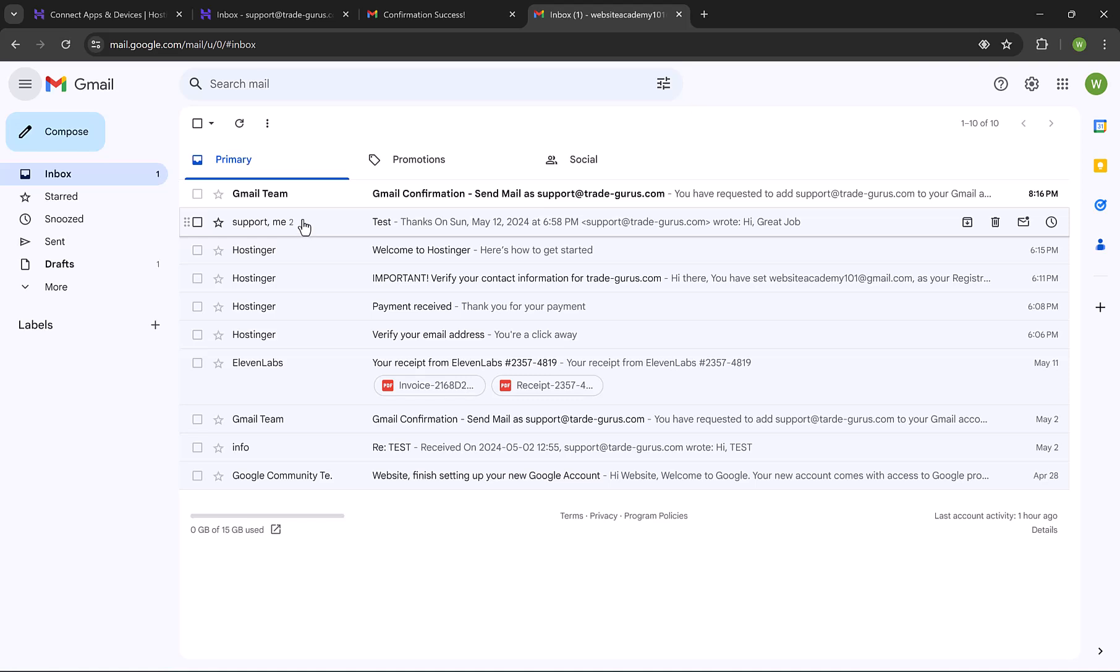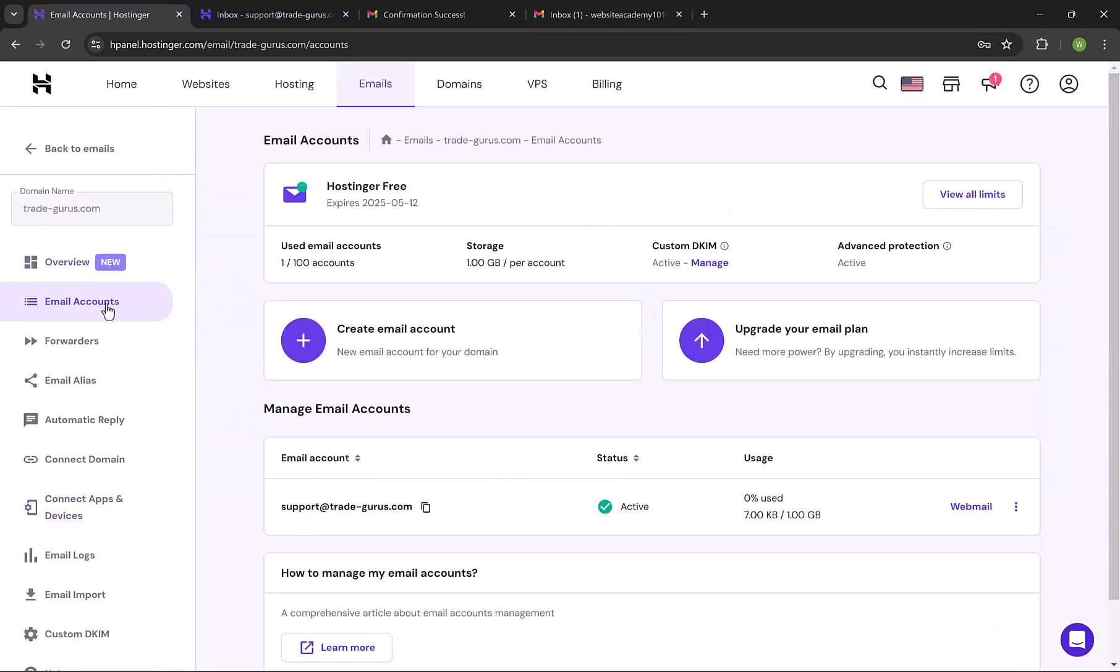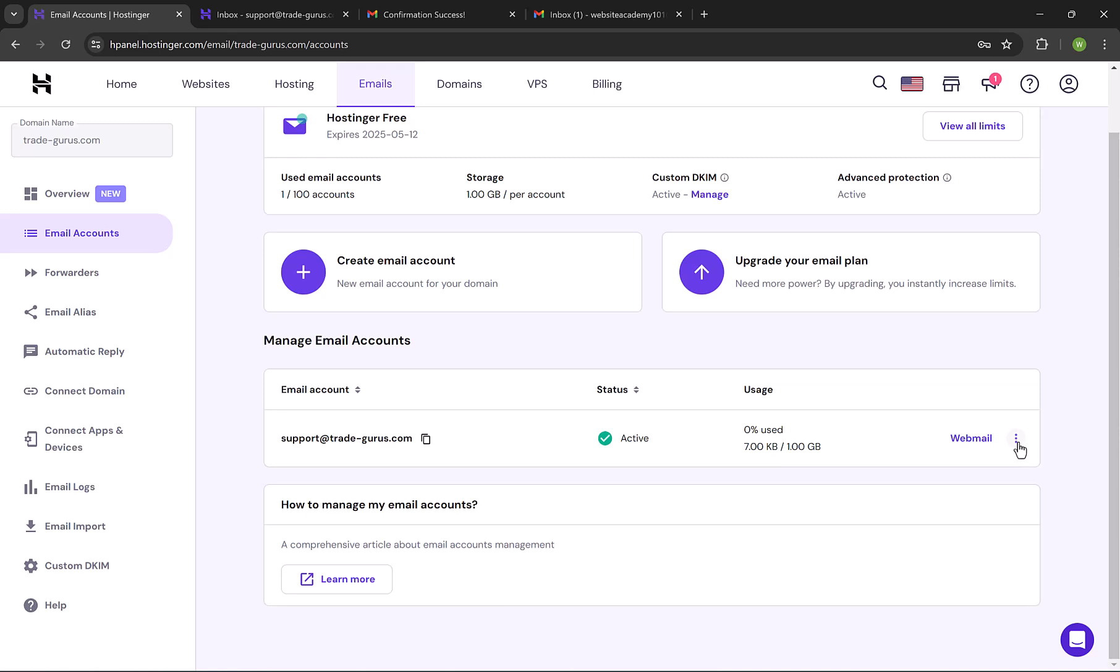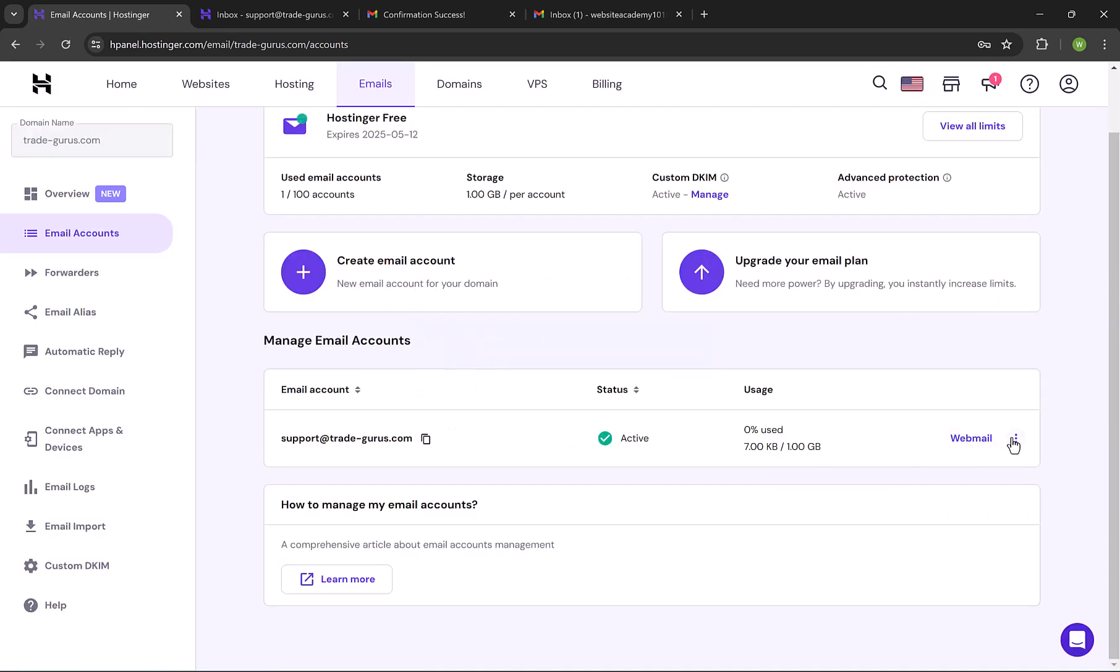I think by now you've created your amazing business email and linked it to Outlook or Gmail, or maybe you just want to use the webmail. Before wrapping up, let me show you a couple of features you might need in the future. Open the email page at Hostinger and click on the dots beside your email account. From here, you can change the email password. Also, you can create something called forwarders. Email forwarding is a feature that allows you to automatically redirect incoming emails from one email address to another. And also, from here you can create an auto-reply as well.